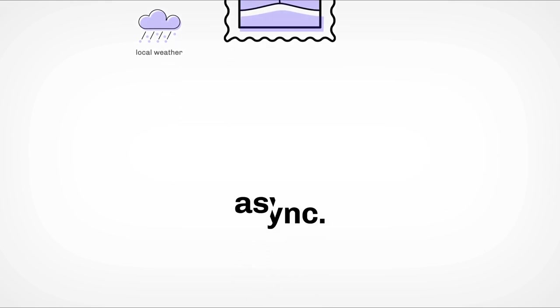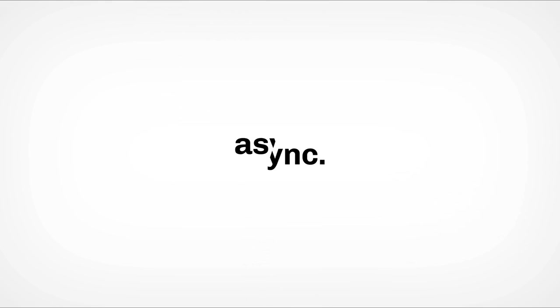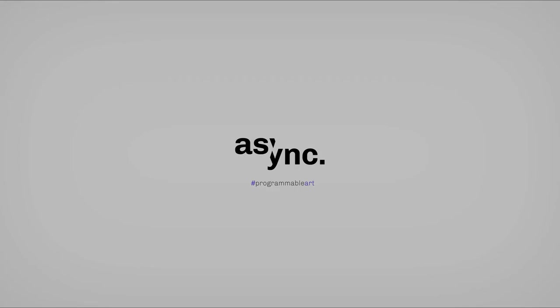As you can see, there are limitless possibilities with Async. And we truly believe this is a whole new medium for creators. So if your mind is spinning with ideas right now, please come join us and apply as an artist today at async.art.